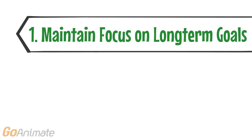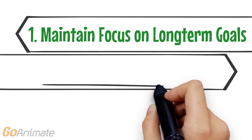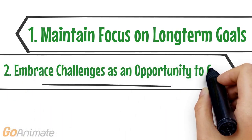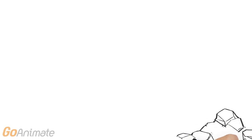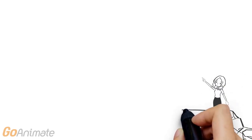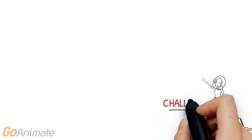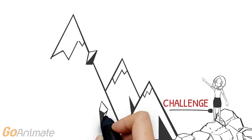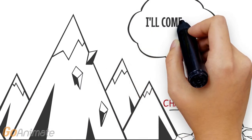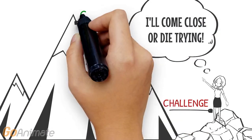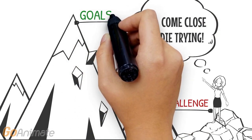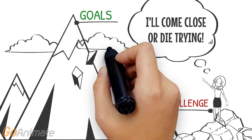The second characteristic is embracing challenges as an opportunity to learn and grow. Our entrepreneurial employee's attitude is that if she says she's going to do something, she's going to do it. Or in her words, I'll come close or die trying.